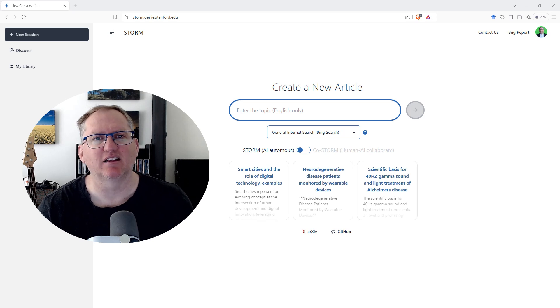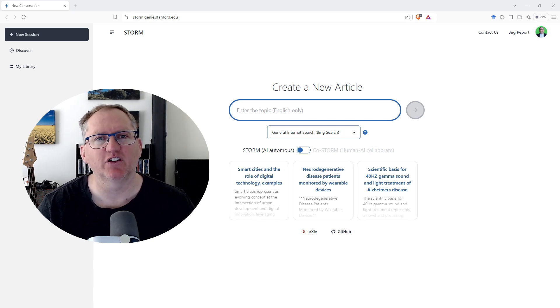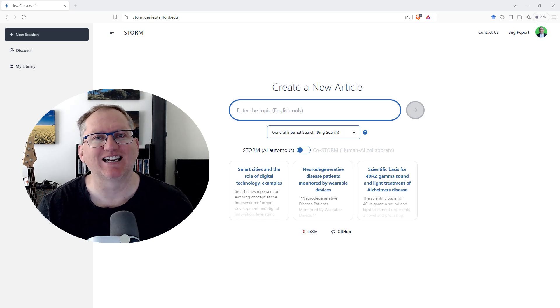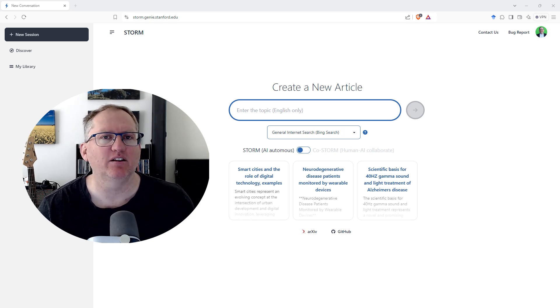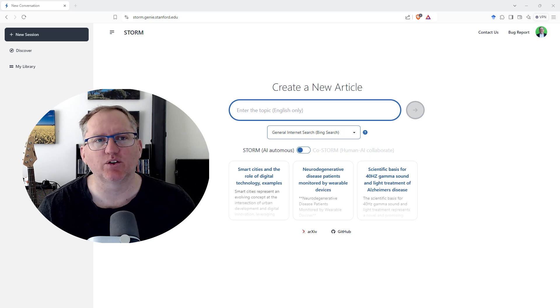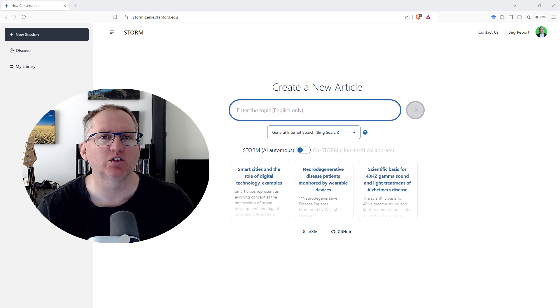Hi friends, welcome back to the channel. A group at Stanford University has just released a new AI large language model tool. This is called Storm.